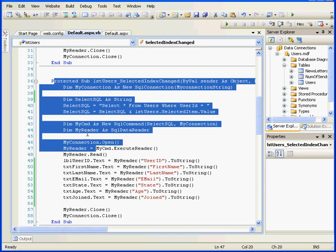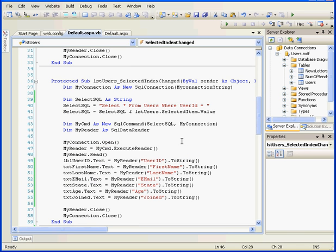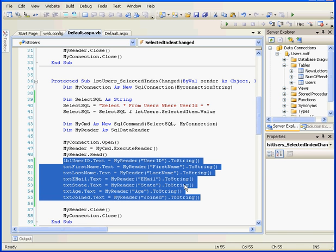I also modified the Selected Index Changed procedure. Instead of String Builder, I'm using a label and a few text boxes. Let's keep going.